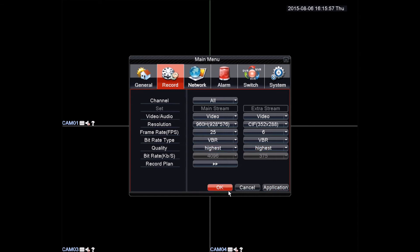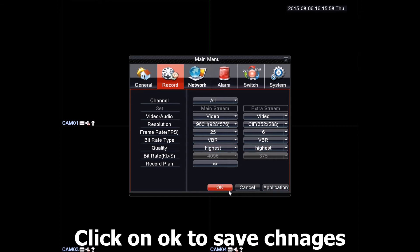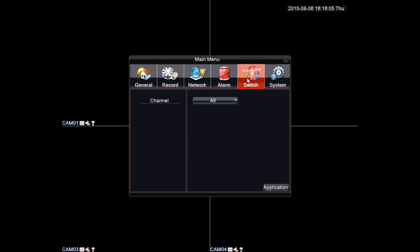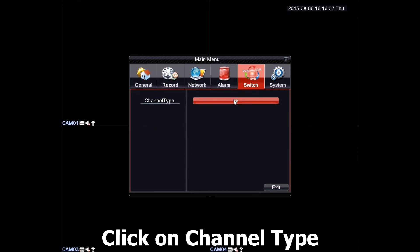Now to change the DVR mode to NVR or use hybrid mode, you want to go to the switch tab. Click channel type.